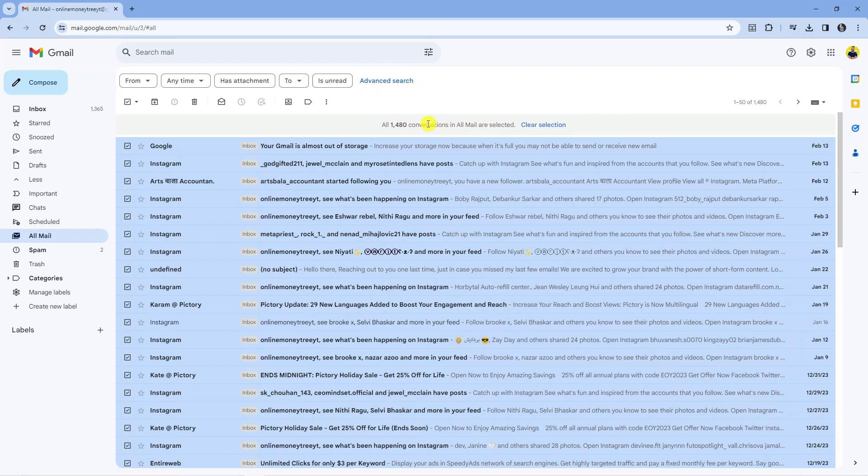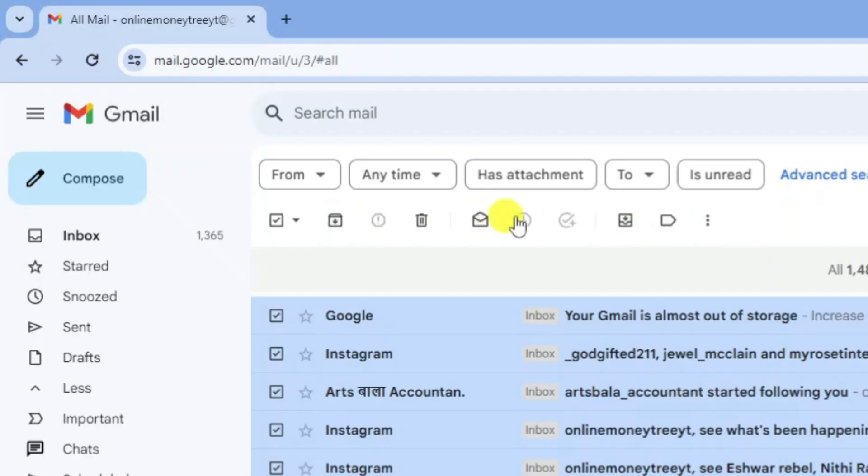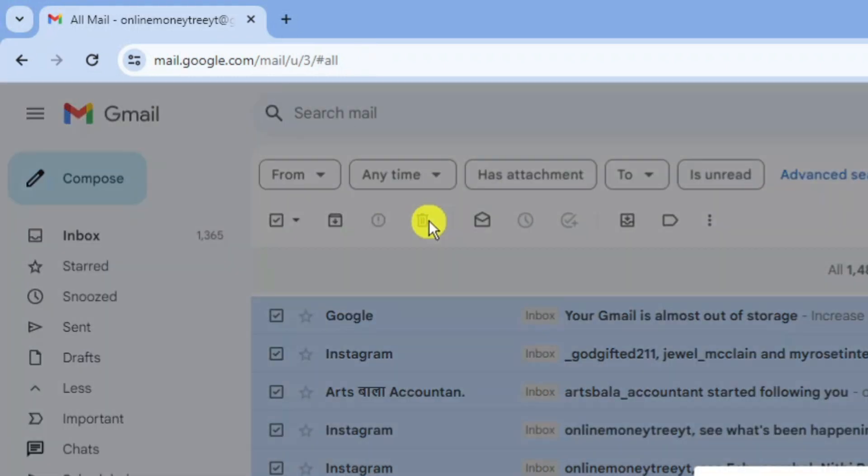Once you've done that, if you come up to this toolbar just at the top here you can see the little trash can icon which says delete, so just go ahead and give that a click.